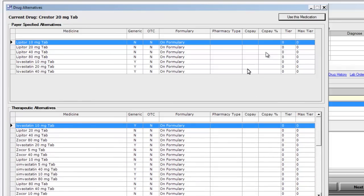Many insurances will also provide copay information and the current tier for that medication.